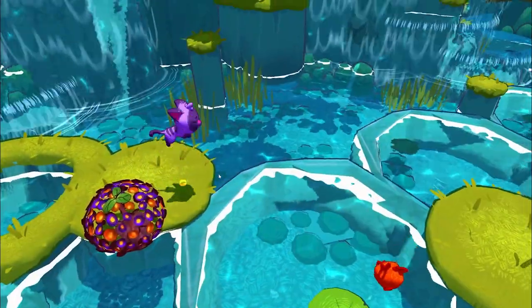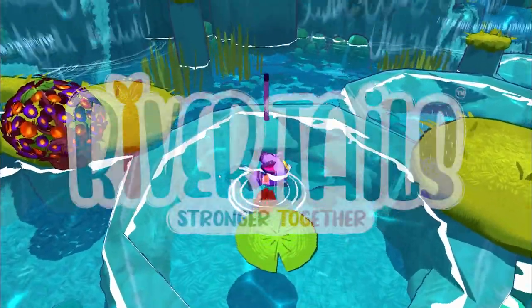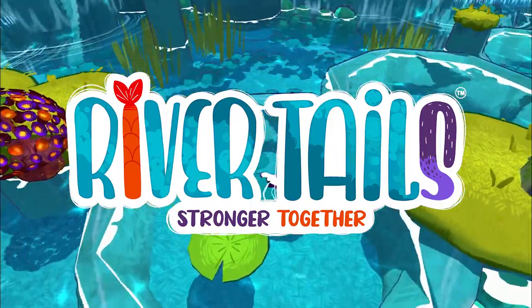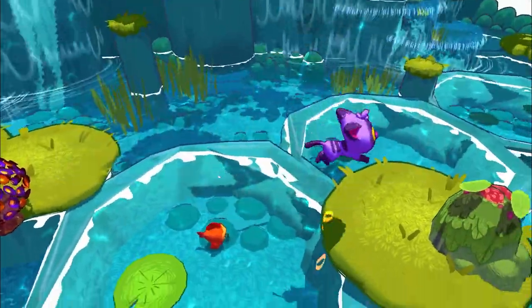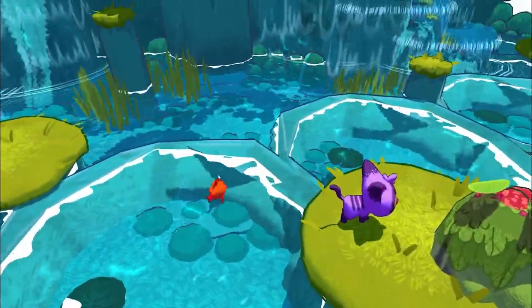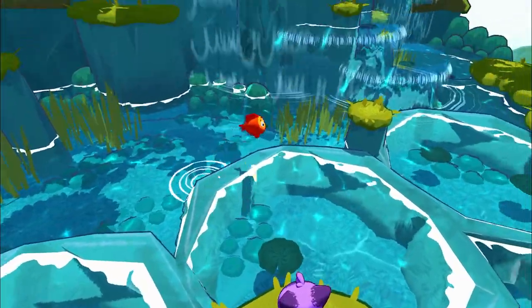Hi, my name is Amedeo Beretta and in this video I'm going to go through the process of animating an entire shot from one of the cinematic clips of the couch co-op game River Tales from KidOnion Studio. To begin with, let's have a look at the final composited result first.